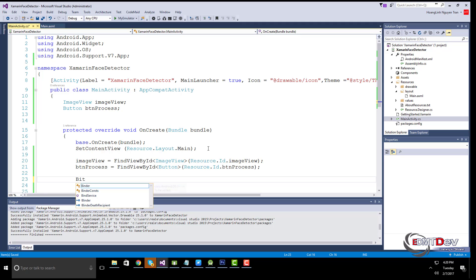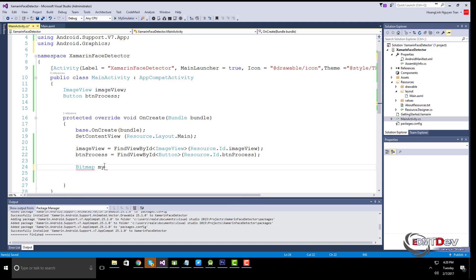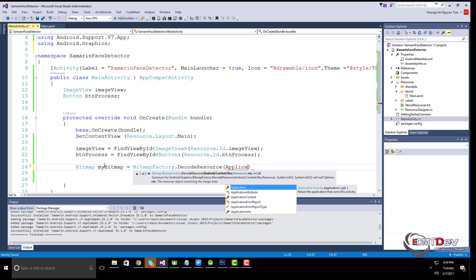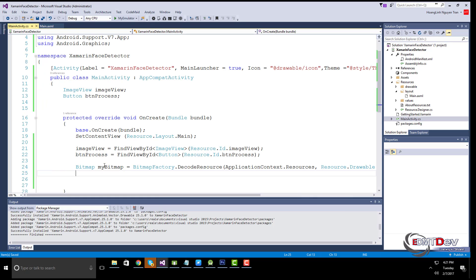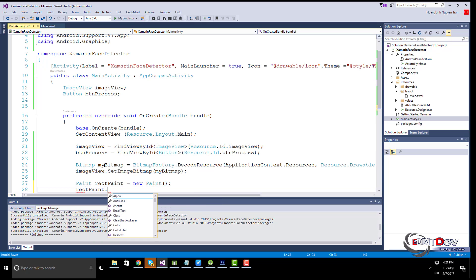Create a new bitmap using the DecodeResource method from the BitmapFactory class. Create a paint object and set the style to stroke. This ensures that the shape is not filled in, because we want to see the parts of the face that make it into the rectangle.